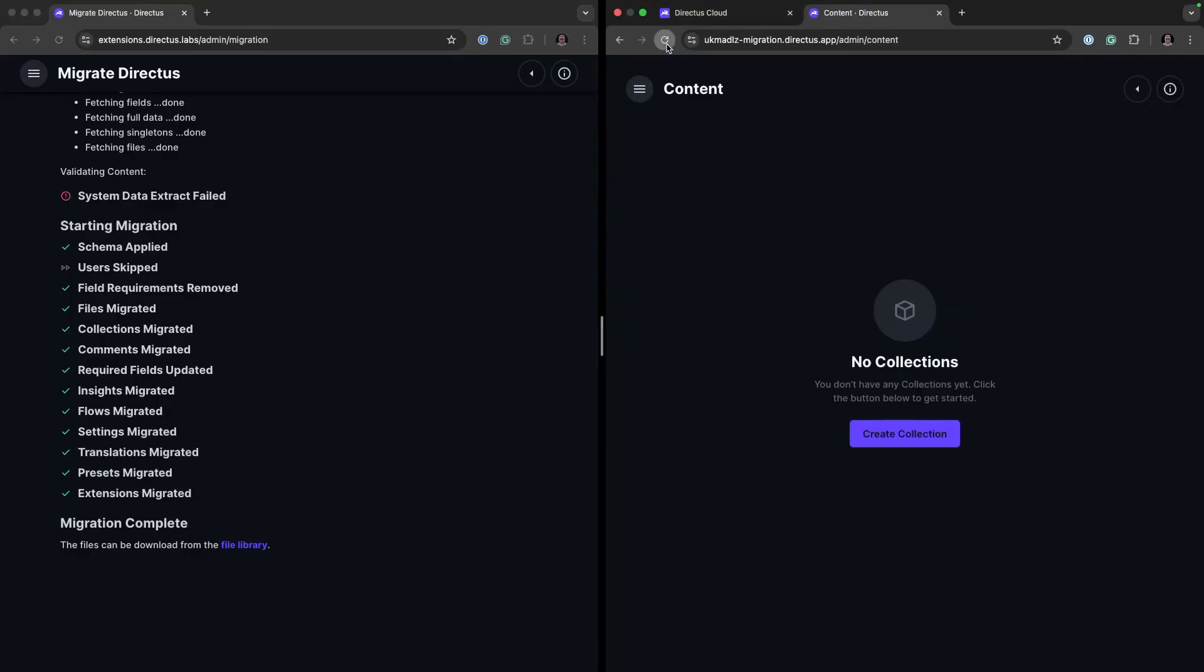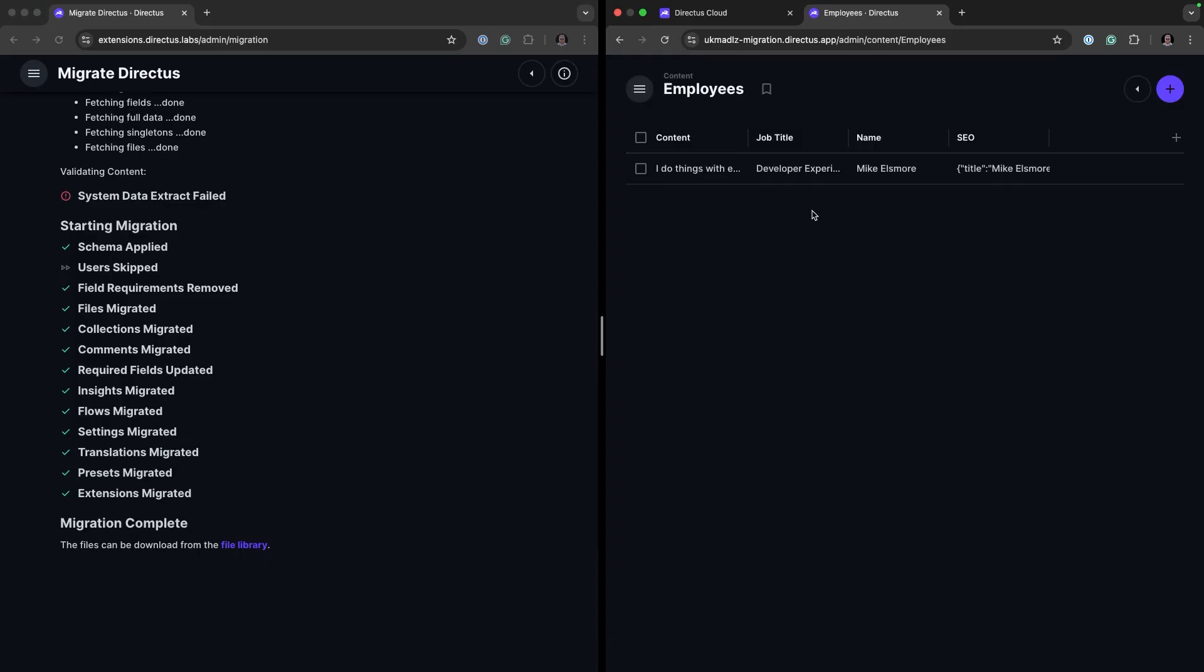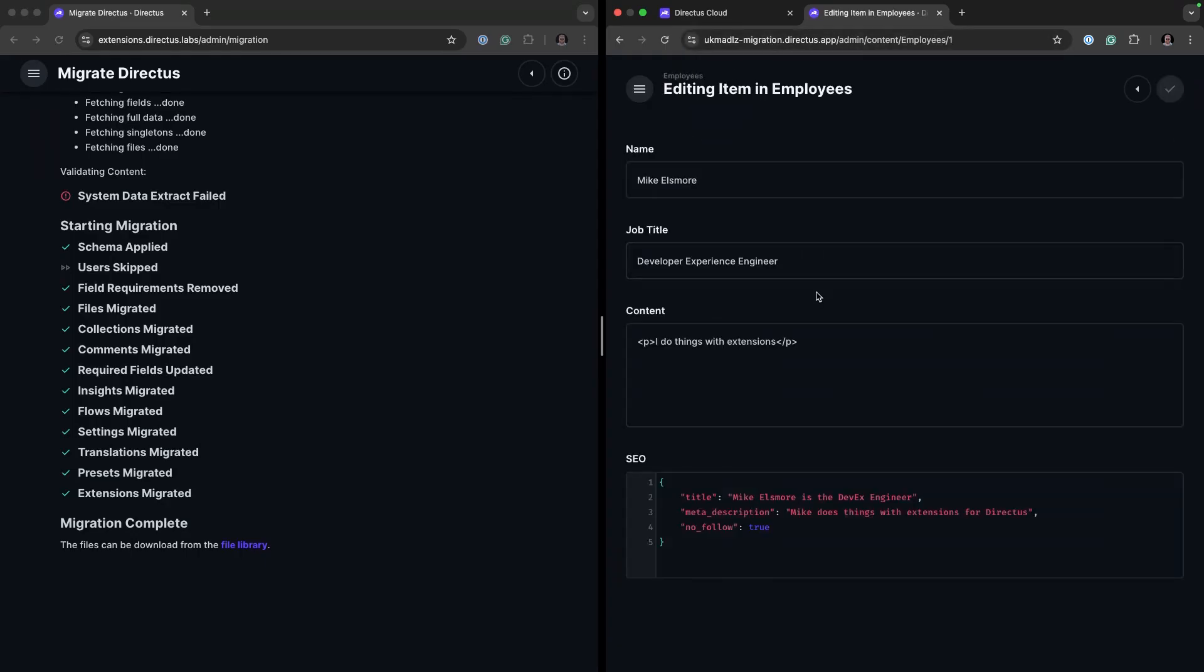Now if I reload the content we will have our employee collection with me, the developer experience engineer, with all the relevant information internally. The only thing that's missing is this instance will now need to be configured with the correct extensions for it to operate as expected.